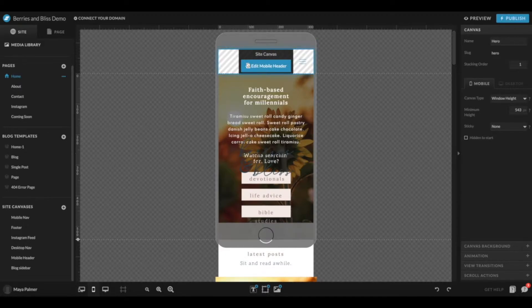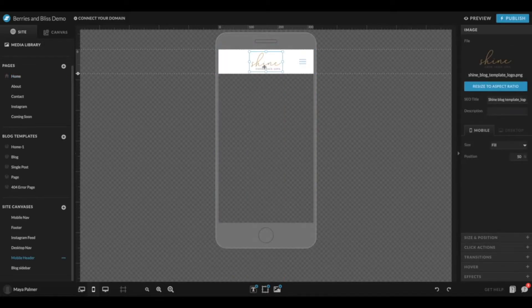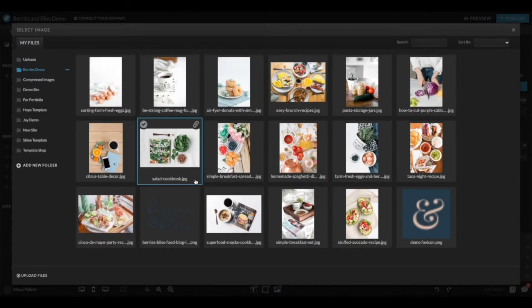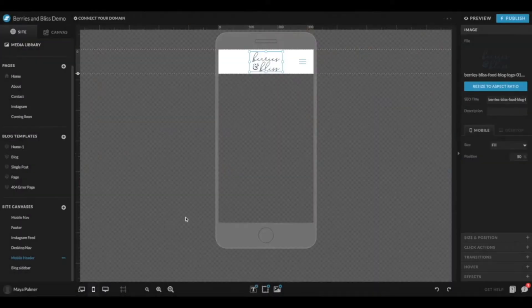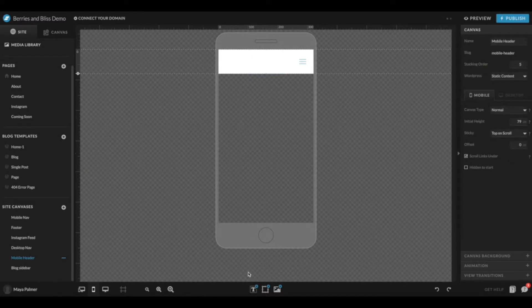Click Edit Mobile Header, and you'll see you have a space for your logo here. You can double click and choose your logo file, or delete that image and just type out your business name in a text box.